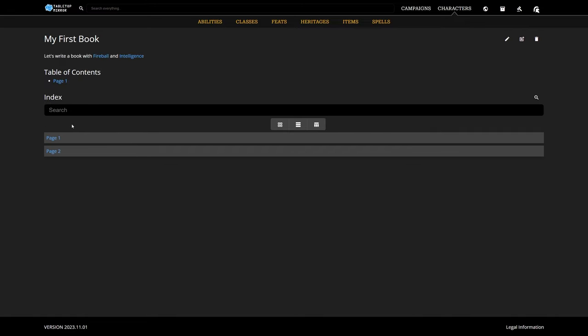Back on our book page, we can also see our pages can be found in the book-wide index, but they'll also show up in global searches. We'll cover TTM's search systems more thoroughly in future deep dives.